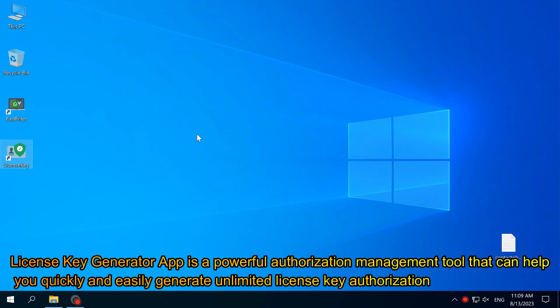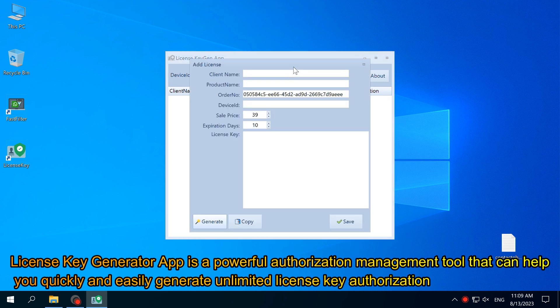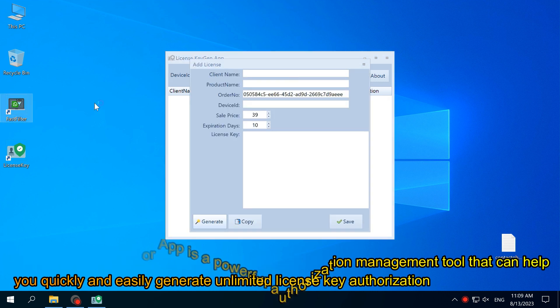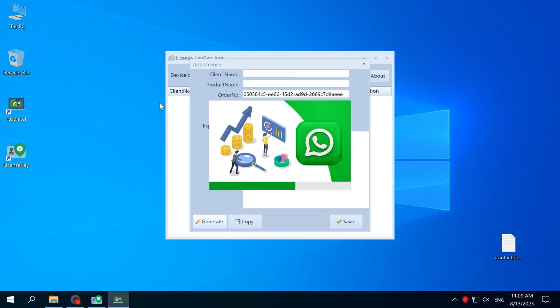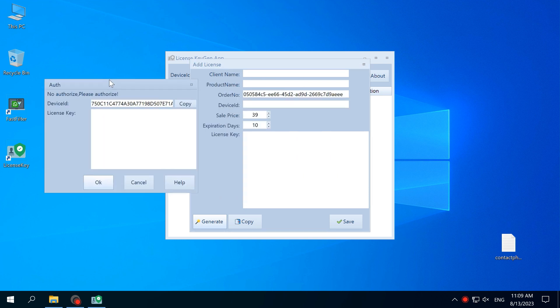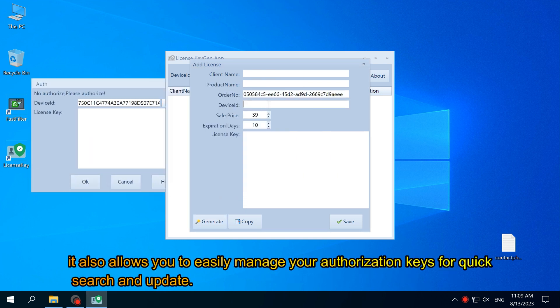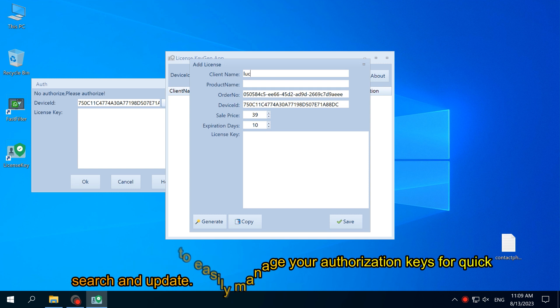License key generator app is a powerful authorization management tool that can help you quickly and easily generate unlimited license key authorization. It also allows you to easily manage your authorization keys for quick search and update.